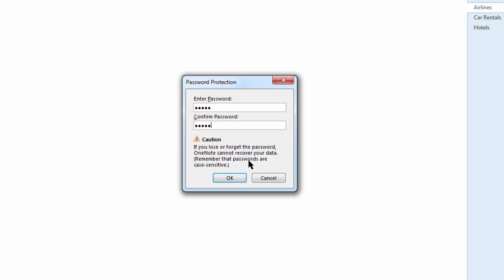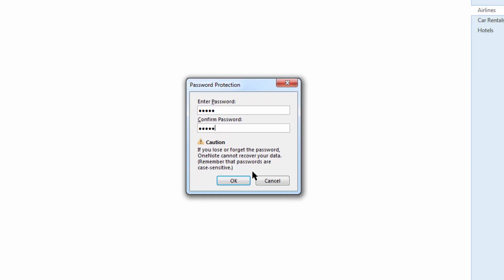Keep in mind that if you lose this password you cannot recover your data. Also uppercase A is not a lowercase a when you're retyping your password. So be very cautious and make sure that the password is something that you remember.